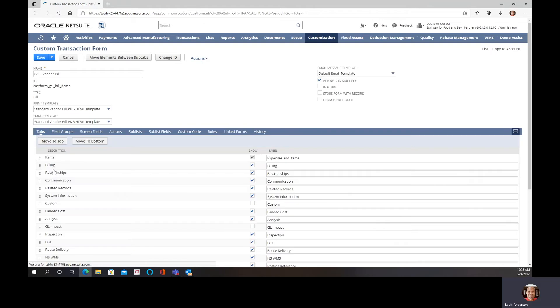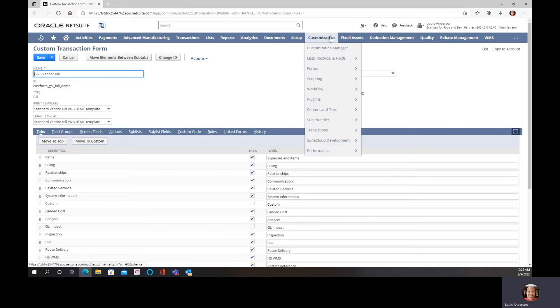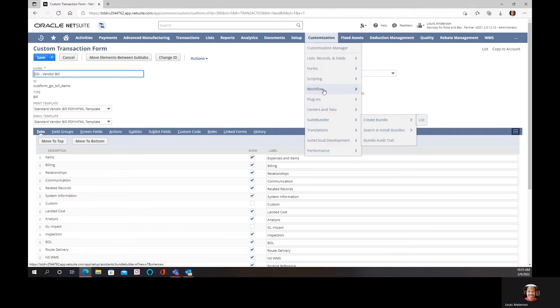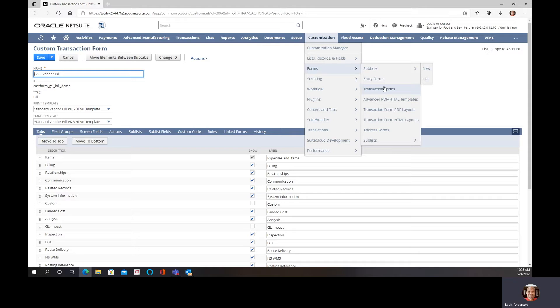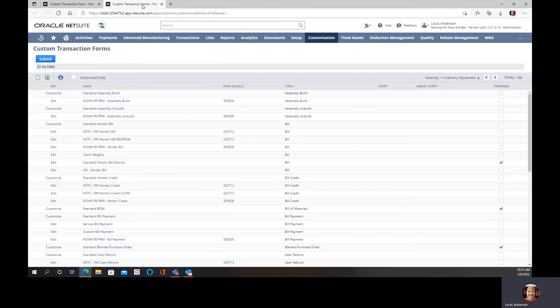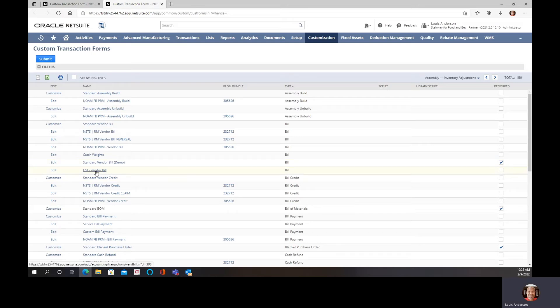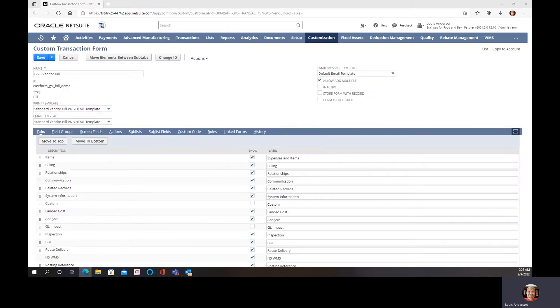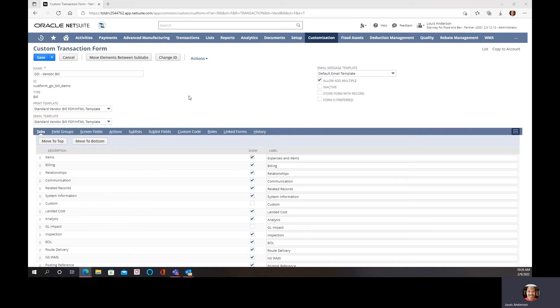What I like to do is actually open up the actual form in a different window, so I like to open up the form on a different window. You can do that by clicking the link versus the edit. Let me do that, and I'll move this over and bring that over just so I can see the updates as we make them real time, because I can just refresh the other window. As you can see, this is the vendor bill.